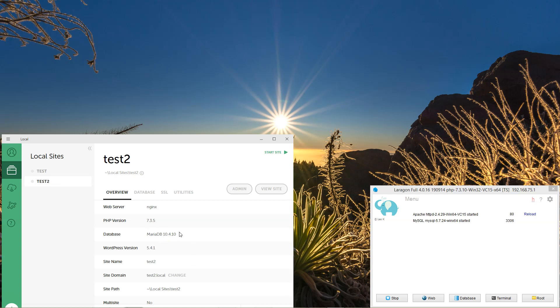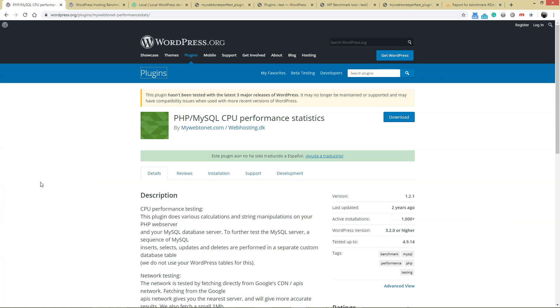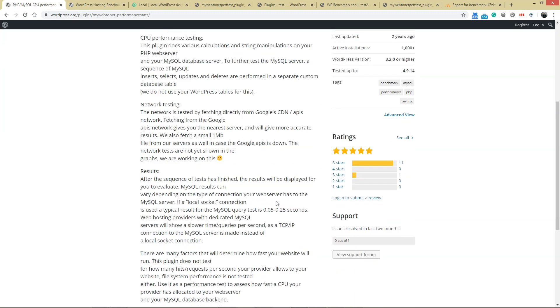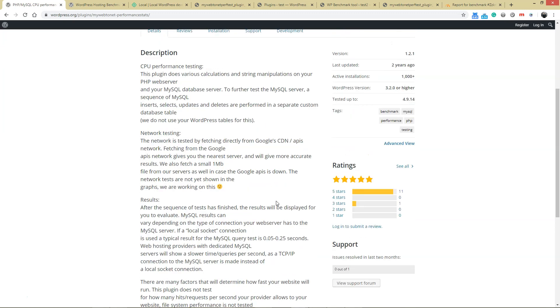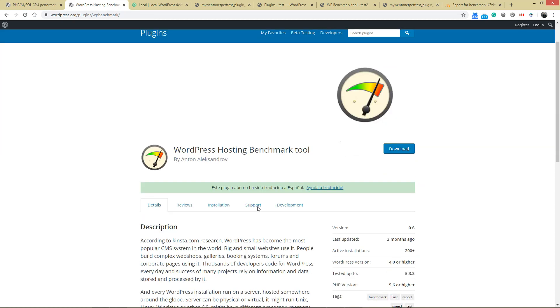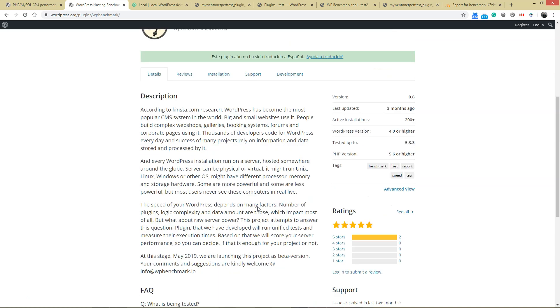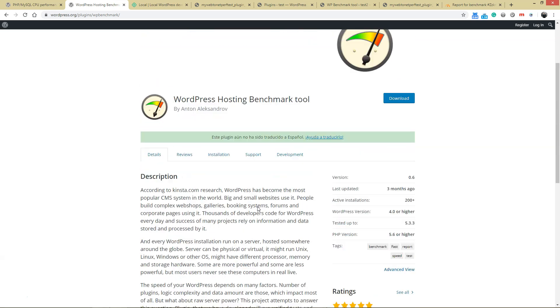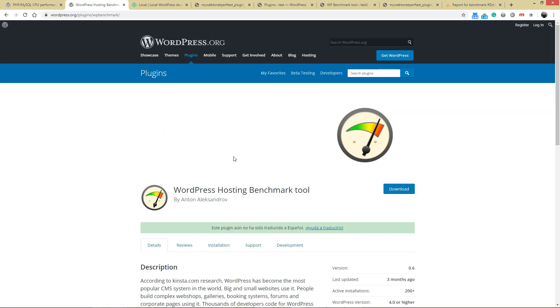Before we jump into the results, I'll show you what I used for measuring the speed. I'm using this plugin, PHP MySQL CPU Performance Statistics. It's a bit outdated but still working very well. And then there's a recently released WordPress Hosting Benchmark Tool, which is measuring quite a few things as well.